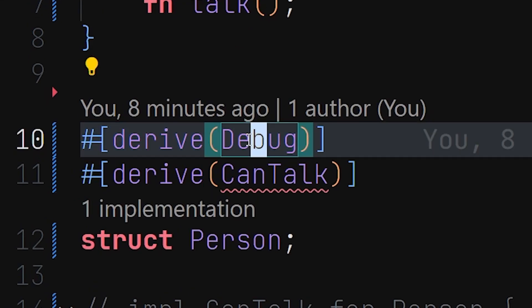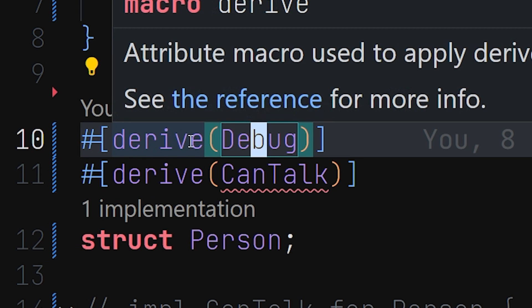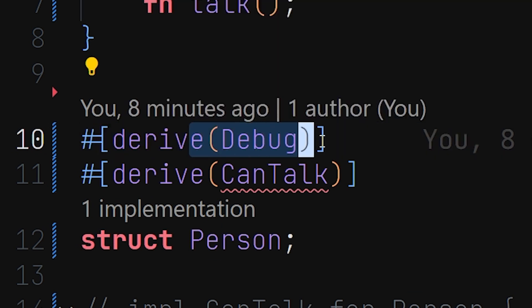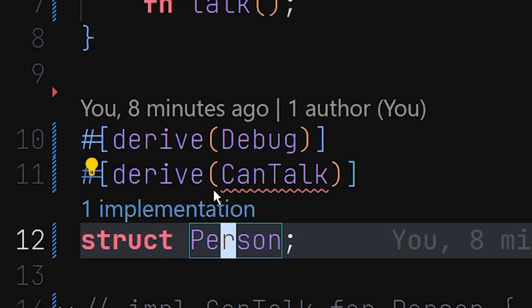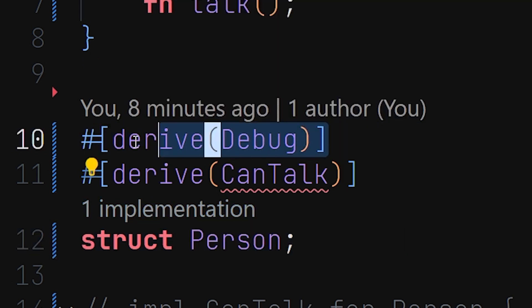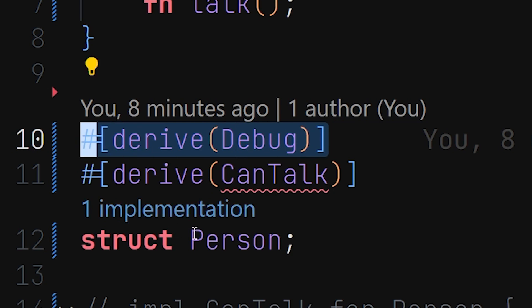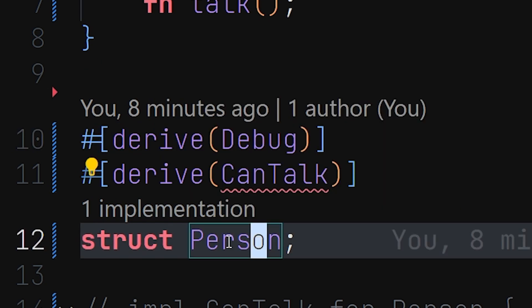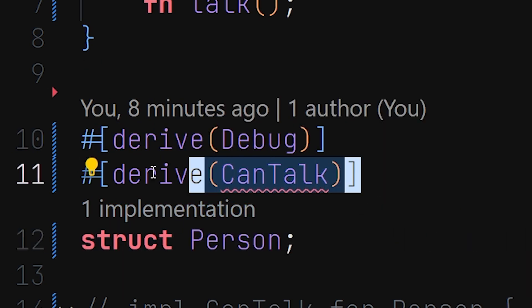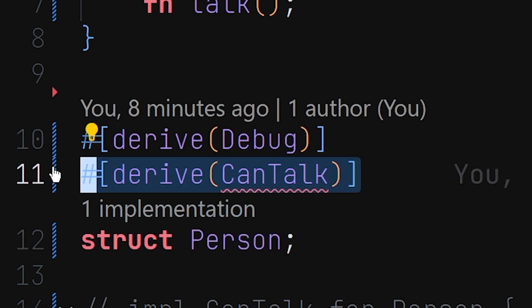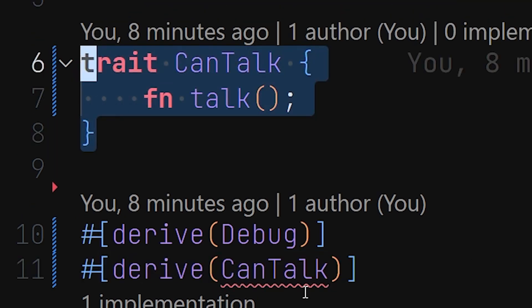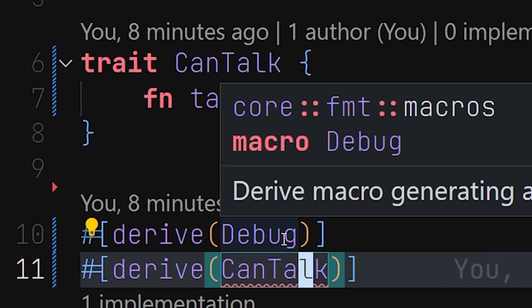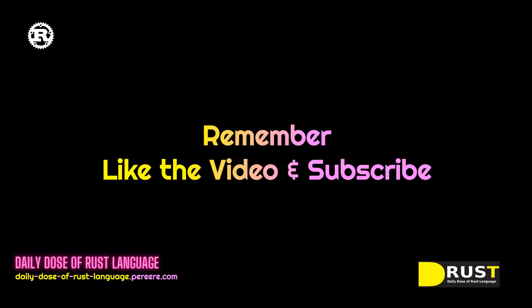We are going to do something just like we do for the Debug trait. If you want to implement the Debug trait automatically for a type — a struct or an enum — you simply do it that way. In this video we're going to find out how to do the same thing for a custom trait.